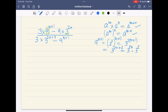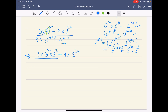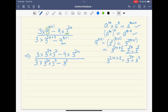Now we have 9 to the power (n+1) in the numerator and also in the denominator, so we apply the same change. The numerator becomes 3 into 3 to the power 2n into 3 squared, minus 9 into 3 to the power 2n. The denominator has 3 to the power (2n+3), which can be written as 3 to the power 2n times 3 to the power 3. So the denominator becomes 3 to the power 2n times 3 cubed, minus — and 9 to the power (n+1) is again written as 3 to the power 2n times 3 squared.